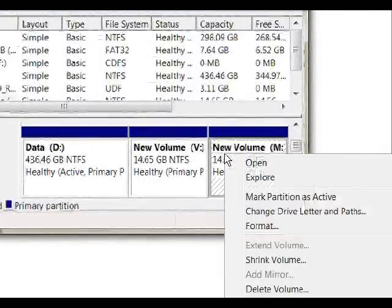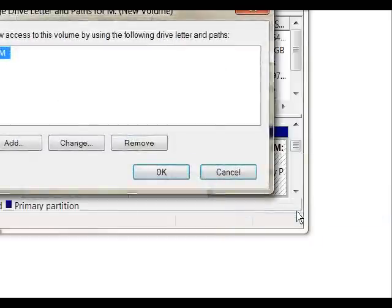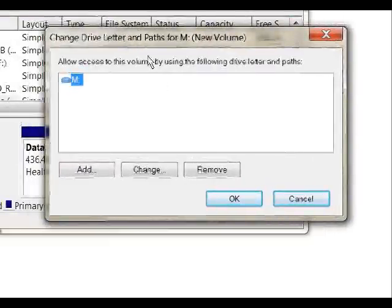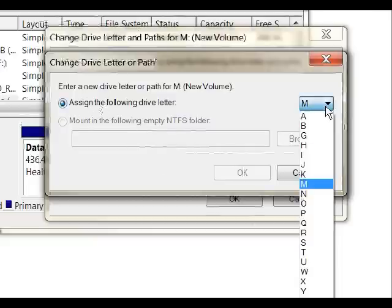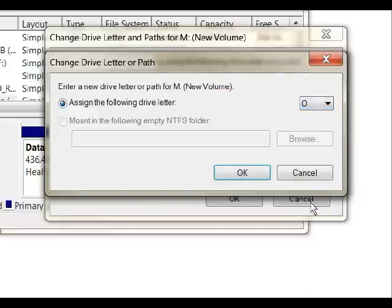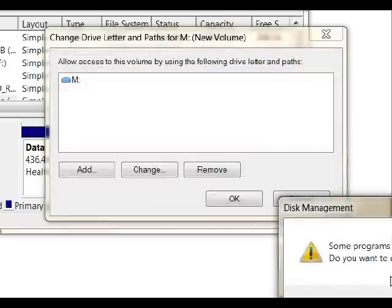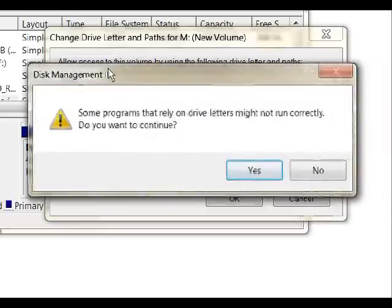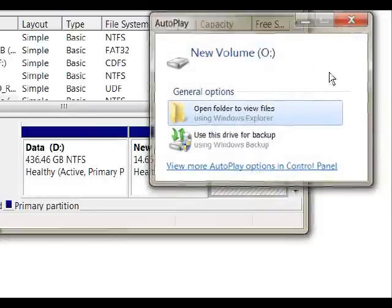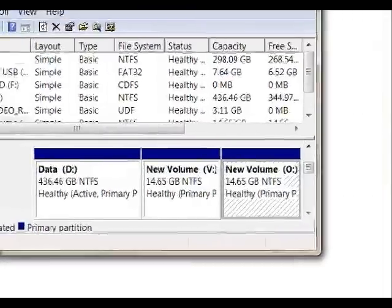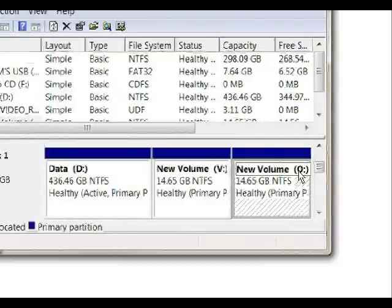So the moral of this is just make sure you pick a drive letter you've never used before. Simply right-click and select Change Drive Letter and Paths, then click Change and assign it a new letter. For this example, maybe I will use O. Click OK. This gives the warning that I just described — some programs that rely on drive letters may not run correctly. Do you want to continue? Yes. So now, as you can see, it was the M drive and now it became the O drive.